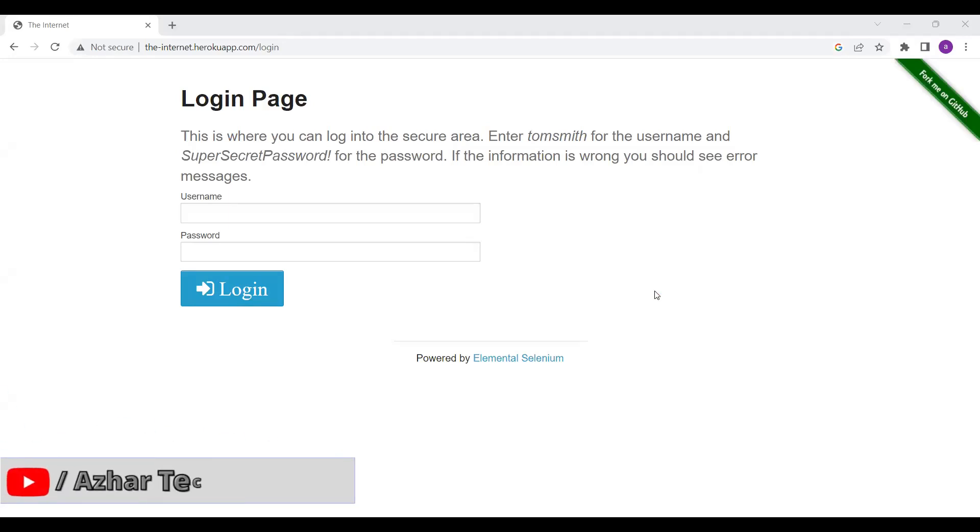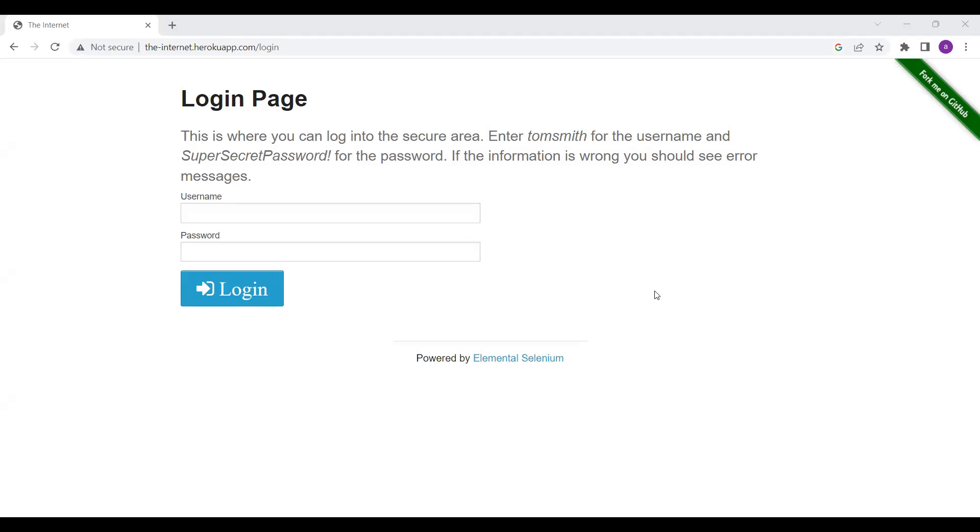Hello everyone, how are you all? Welcome back to another video. In this video we are going to discuss how we can record a WebDriver.io test through Chrome browser. Without any further ado, let us start the video.